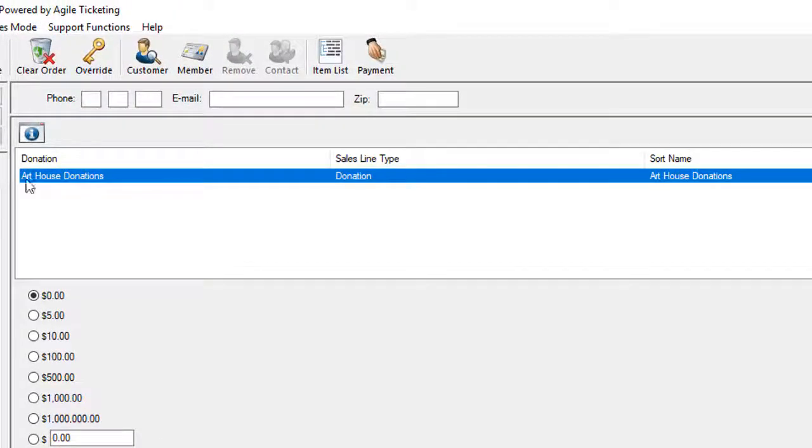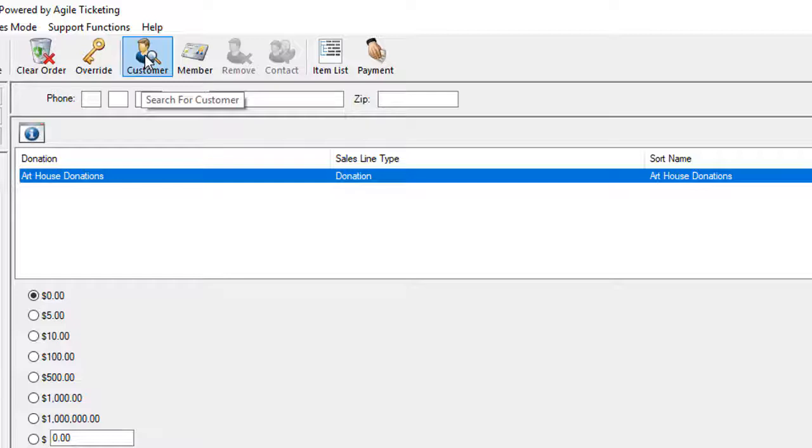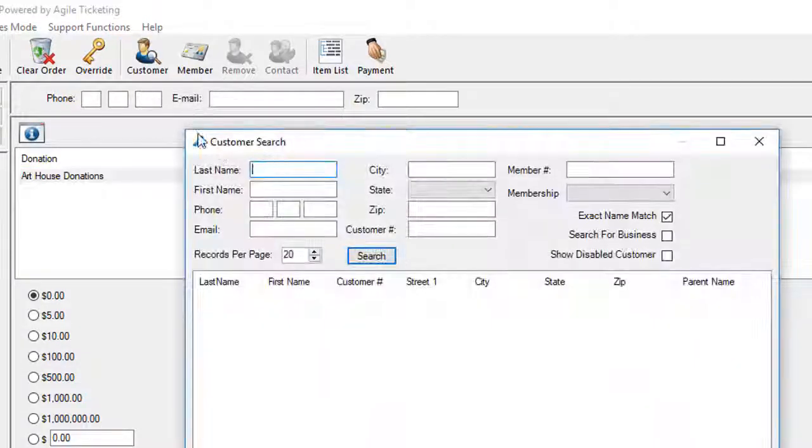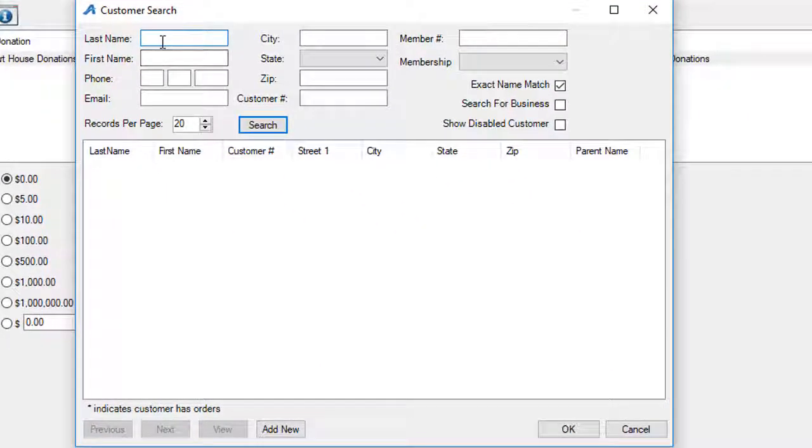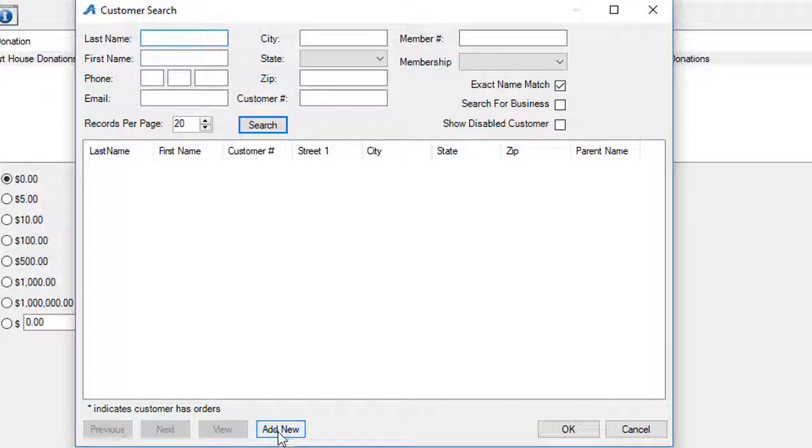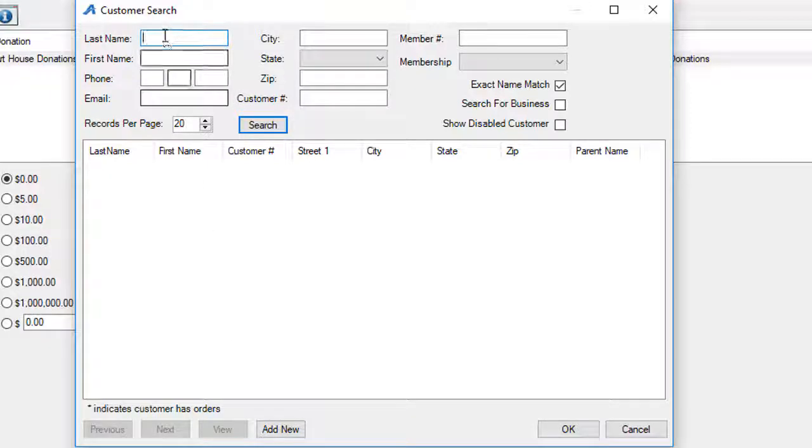Once you've selected the donation, the next thing that you're going to do is go up to the customer icon and search for the customer's name. If the customer's name is not in the system, then you would want to hit add new so we could capture their information to send them their tax letter.